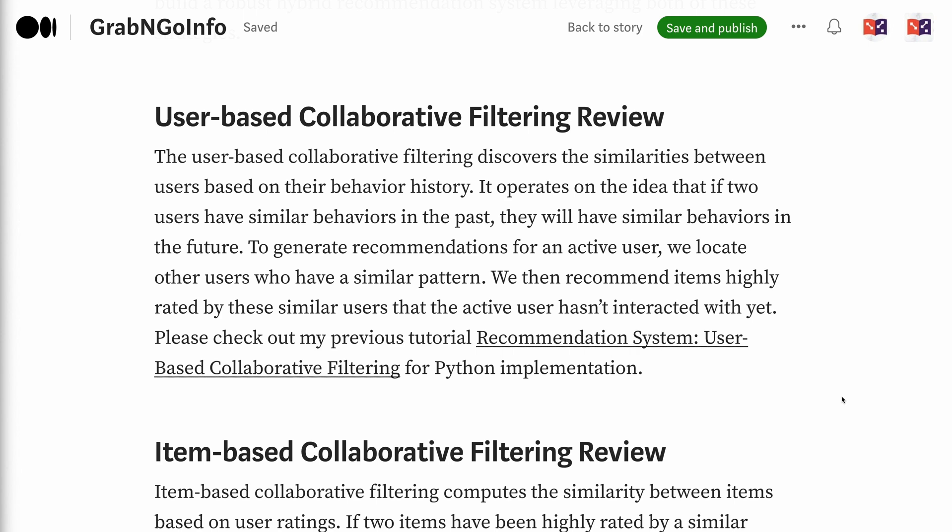Please check out my previous tutorial on user-based collaborative filtering Python implementation. The link for the tutorial will be put in the video description.